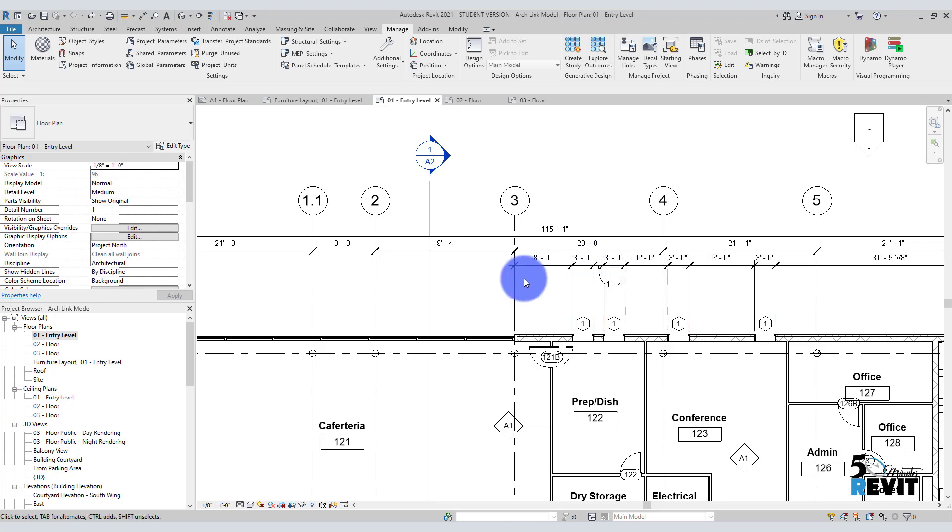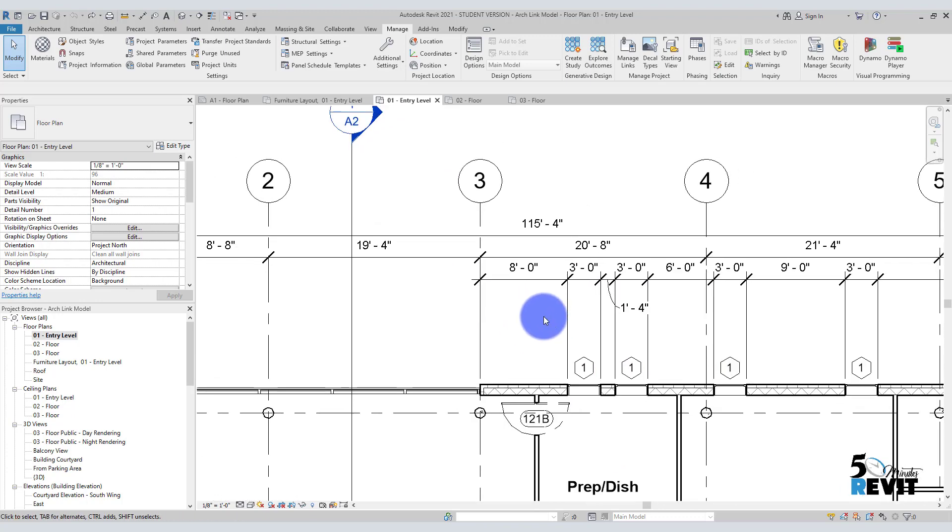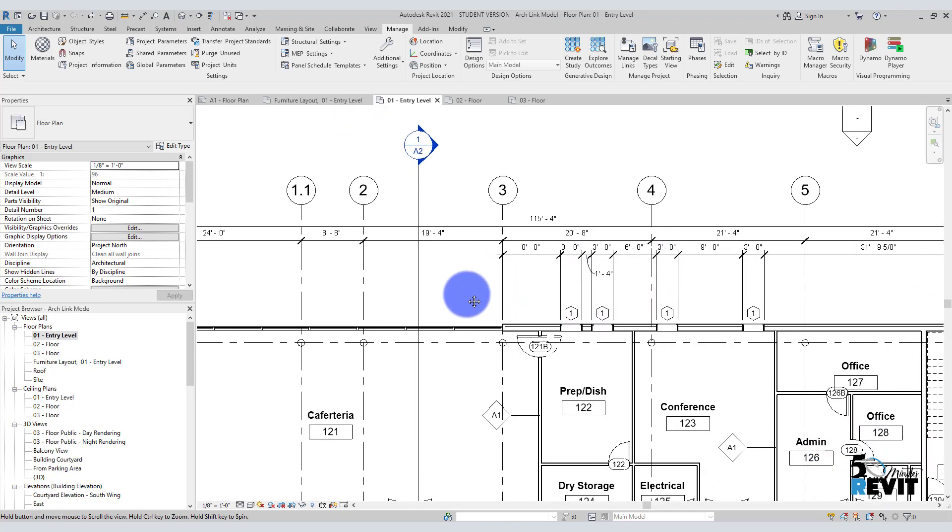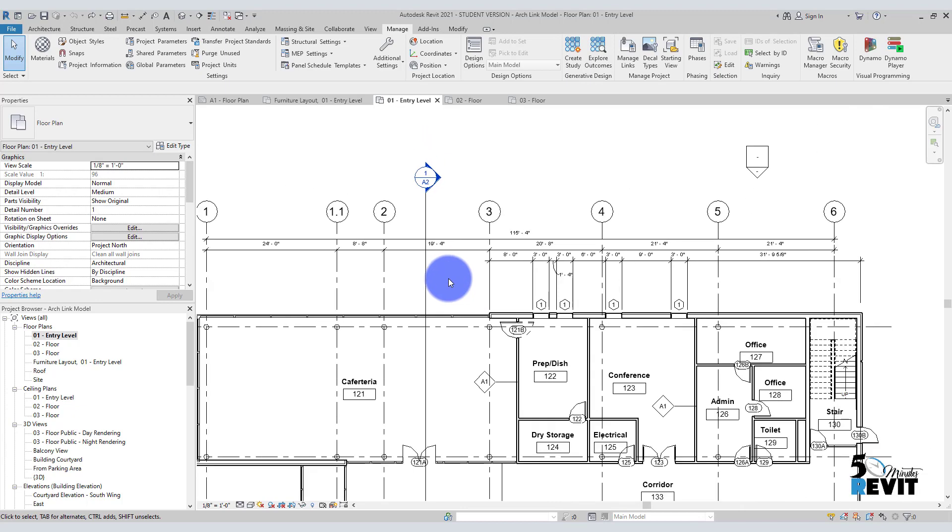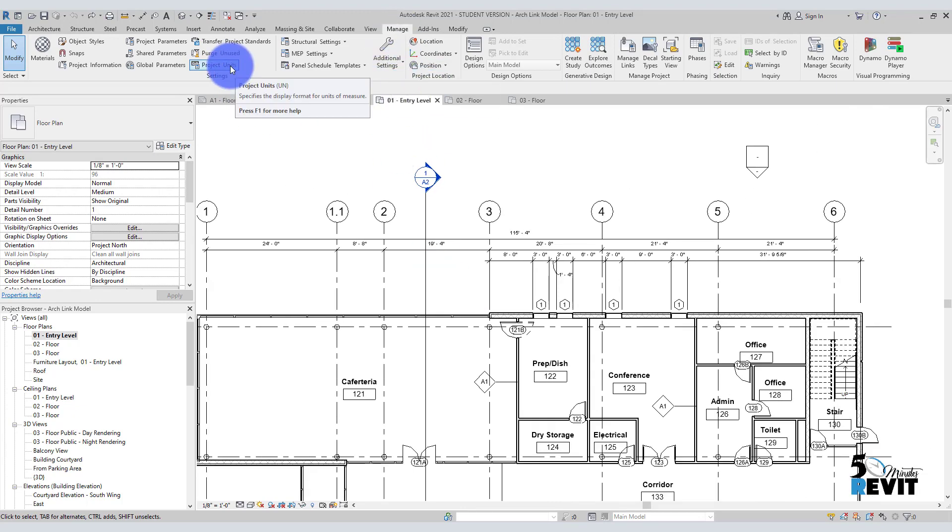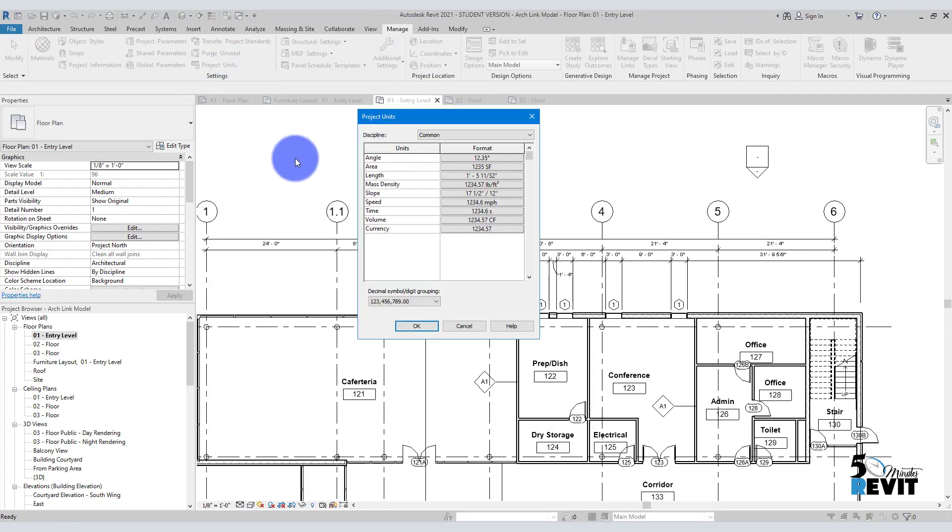Let's see how it works. Like this project out of the box, I have here the project in Imperial. I want to change it to metric. Very easy. I go to Manage, here I go to Project Units, and I go to Length here and change here to millimeter.